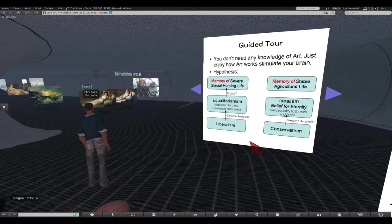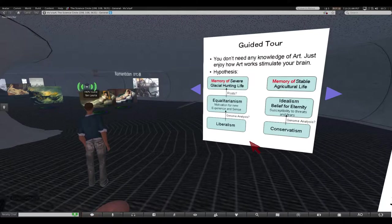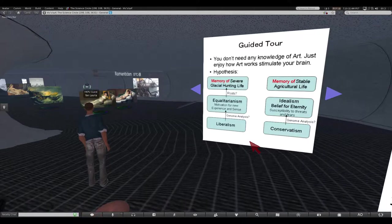If some persons are today's first attendees, it is difficult to understand this hypothesis. Please read the chat log of the last presentation later.